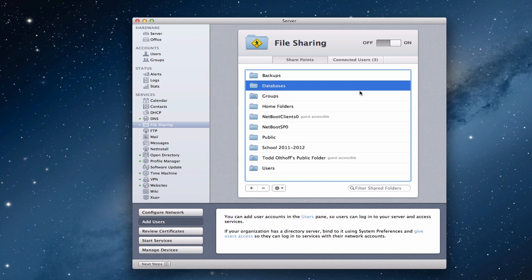We're going to talk specifically this week about how do you connect to your AFP shares, how do you set those up, and how do you connect to them both within your network and remotely so that you can get those things mounted onto your various computers.